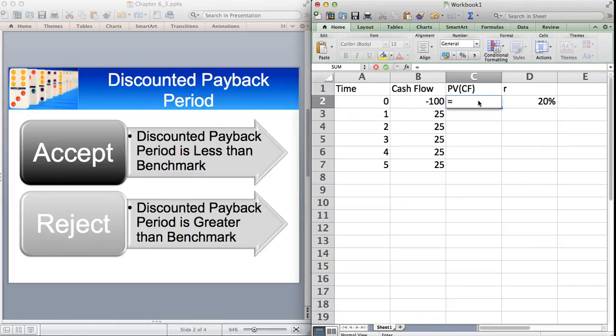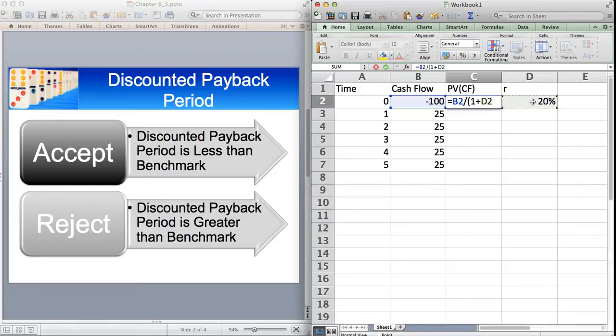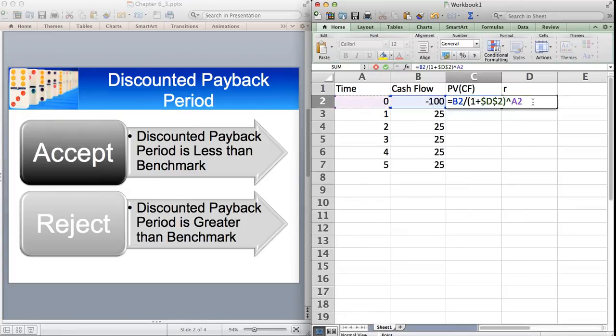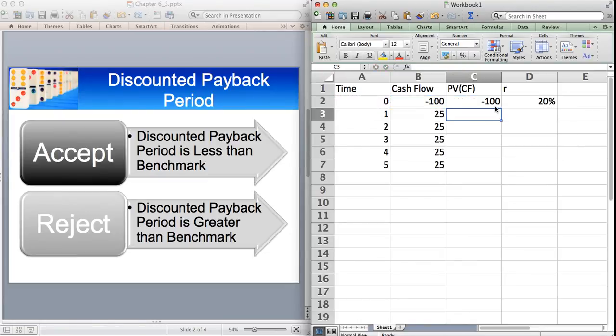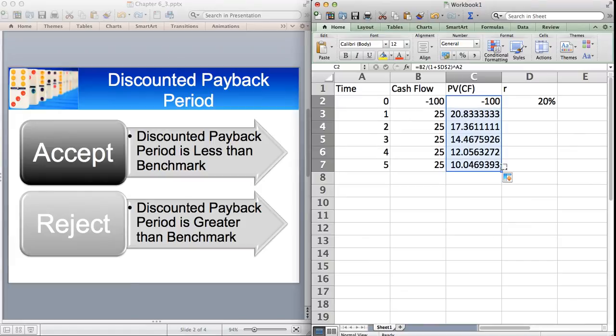I'm going to use a formula here and Absolute Cell References. And you'll see what I've done is just 100 divided by 1 plus the discount rate to the power, the time period. And I've made the cell reference Absolute, so it means I can then copy it down. Okay, so those are the discounted cash flows.